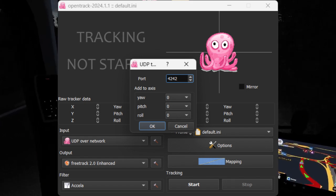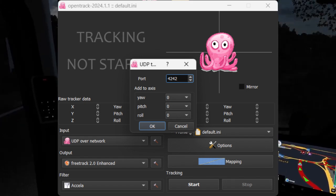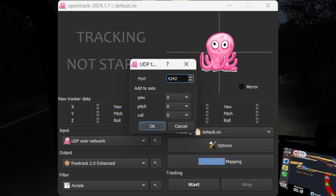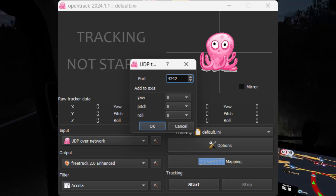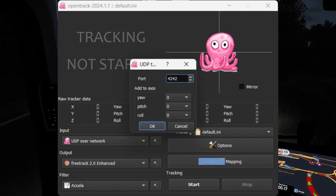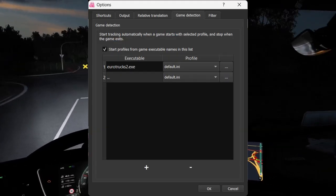Input the port 4242, and then in the output selection select the FreeTrack 2.0 enhanced, and for the filter is Exila.